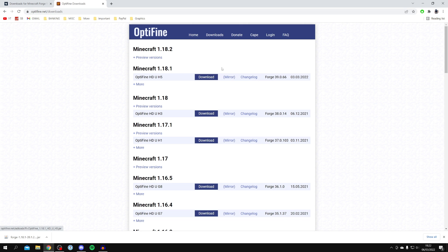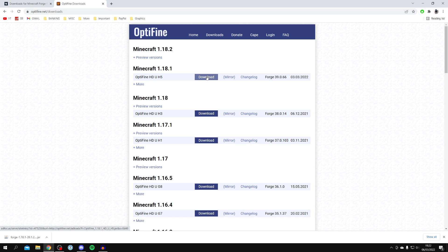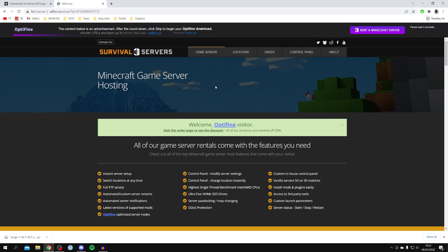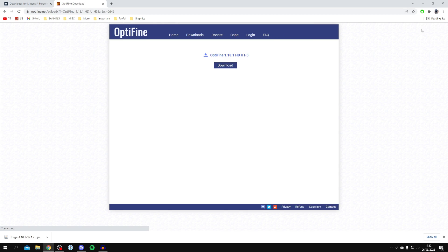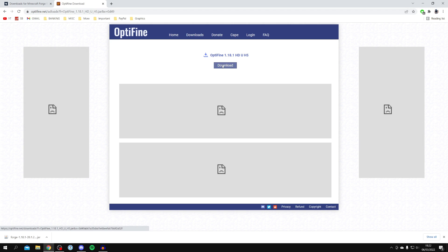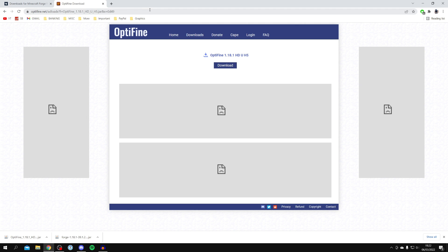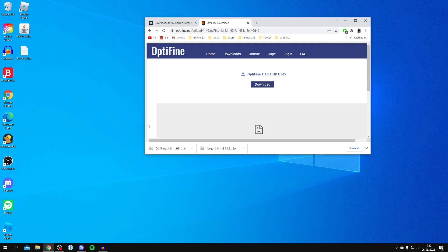You can either click Download or Mirror — Mirror will skip the ad wall, which supports the developers. I'm going to click Download because I like to support the developers, and it's only a few seconds. There's a counter in the top right again; once it finishes, click Skip, then click Download in the middle. The file drops into your downloads. Go and locate the OptiFine file and put it onto your desktop.